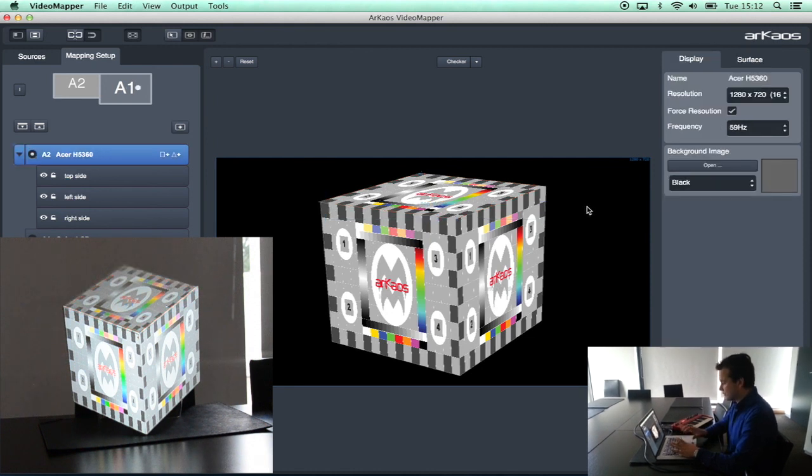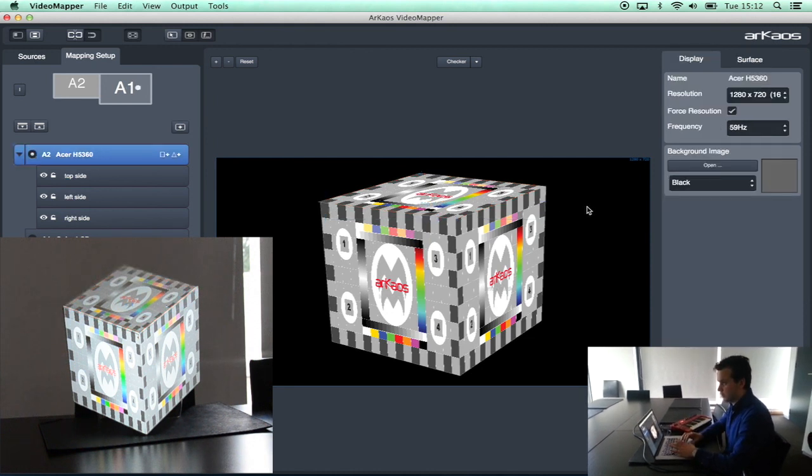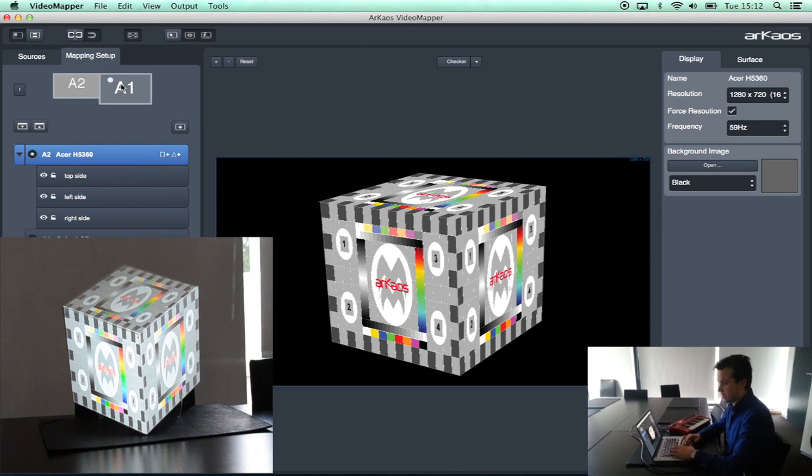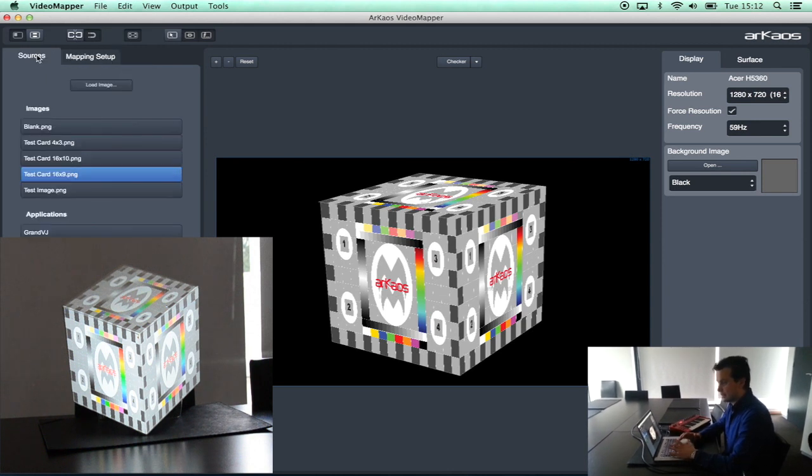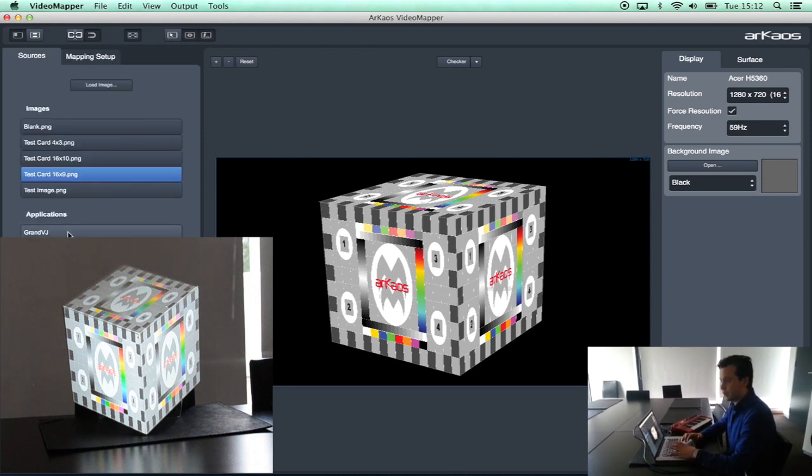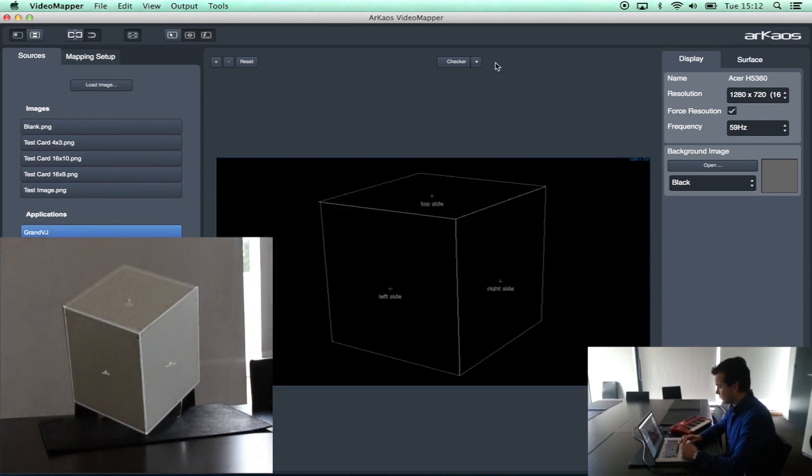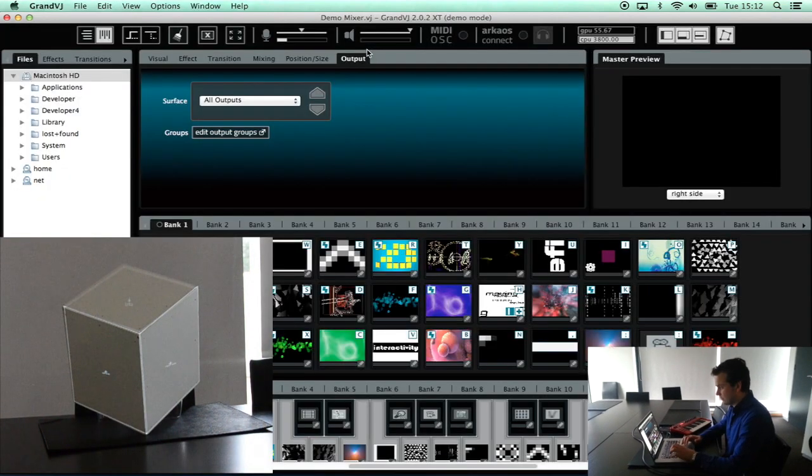As you can see now we have our model of the block here. And we can go back to GrandVJ now. Let's select source. I now want to start working with GrandVJ. Back to GrandVJ.